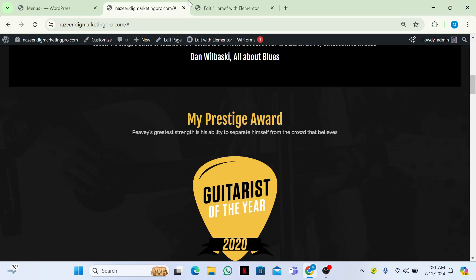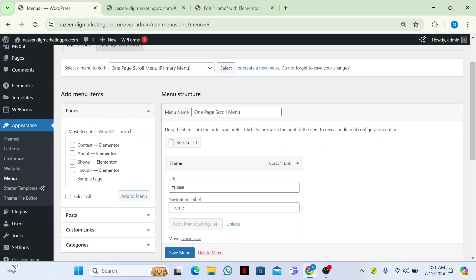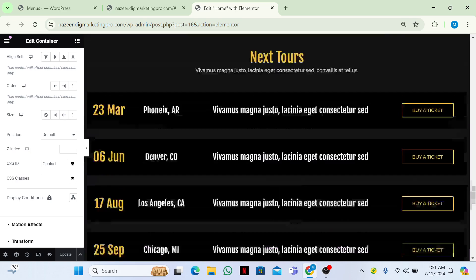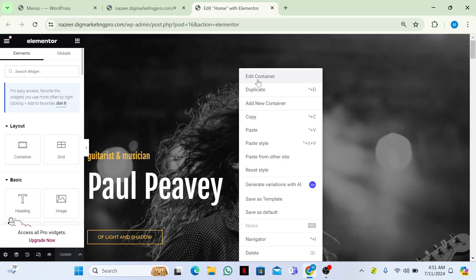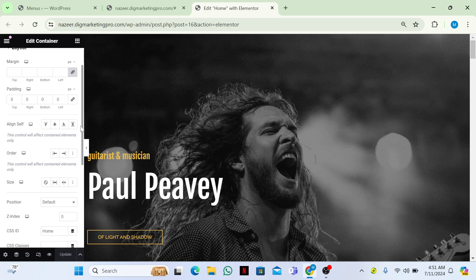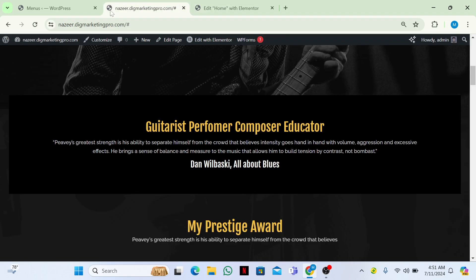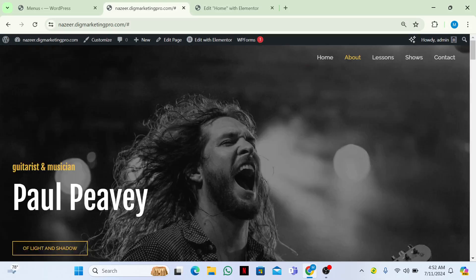So you just need to do two things: create your menu and in the URL write the hash followed by the section name, like '#home'. Same as it is — go to Edit with Elementor, go to the Advanced section, and in the CSS ID field write the matching name, like 'home'. That's it — Home, About, Lessons, actions, Shows, and Contact all working.